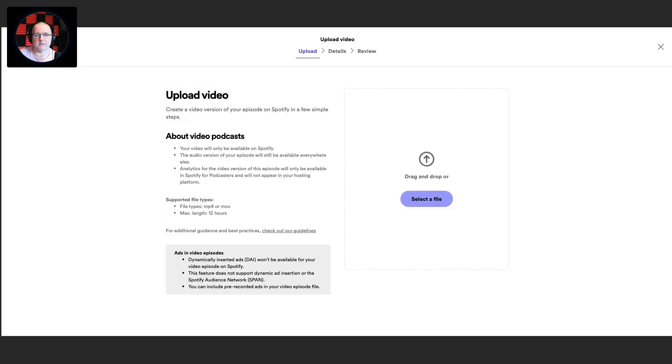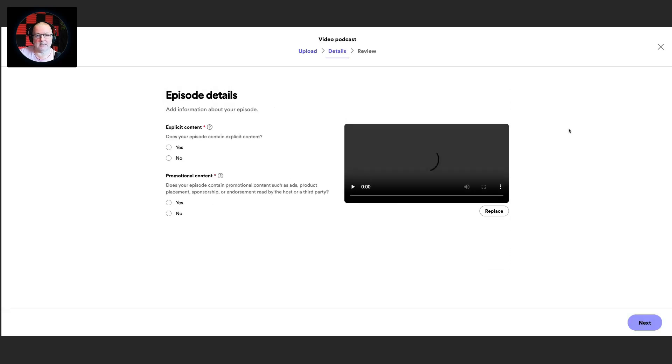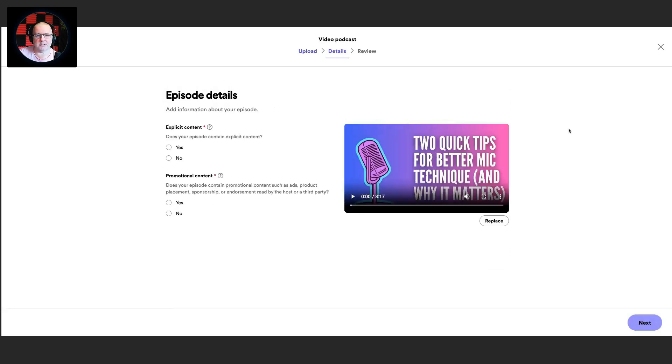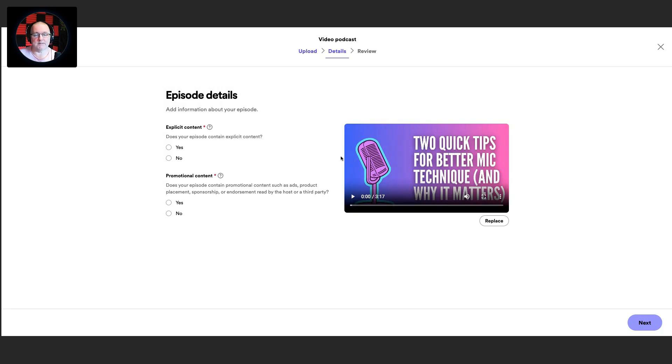Anyway, so it says select the file or drag and drop. So I'm going to bring over the video I created for this particular episode, and it uploads really fast as you can see. So you can see here, this is my 'Two Quick Tips for Better Mic Techniques,' a slightly different title because originally I set this up on YouTube, but I'm going to use the YouTube video file. I've downloaded it from YouTube as MP4 and I'm going to upload it here.